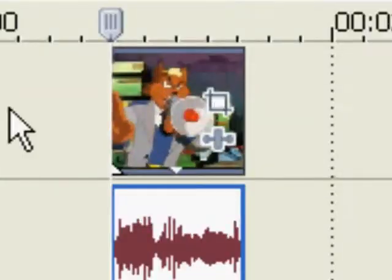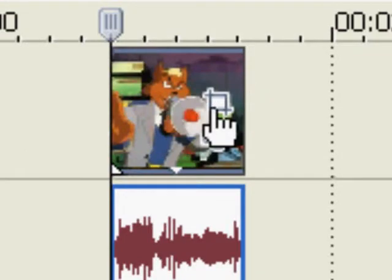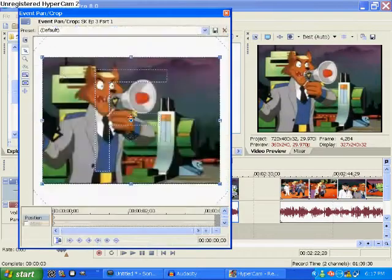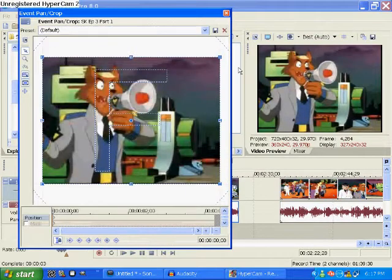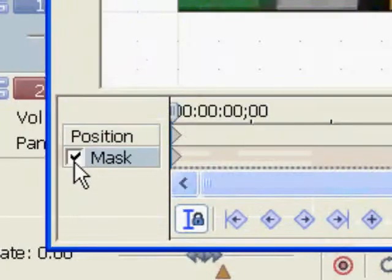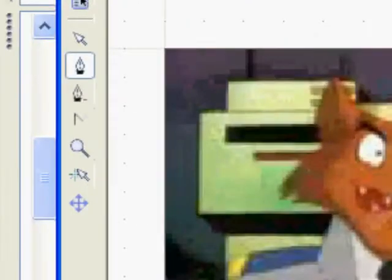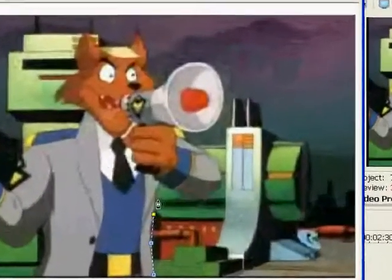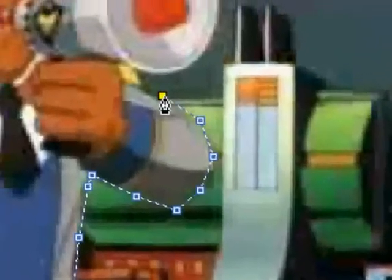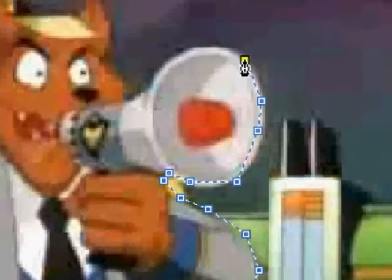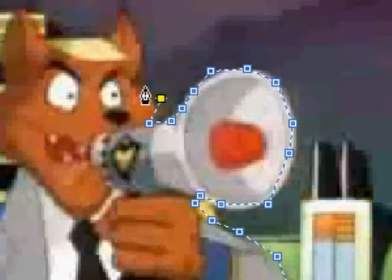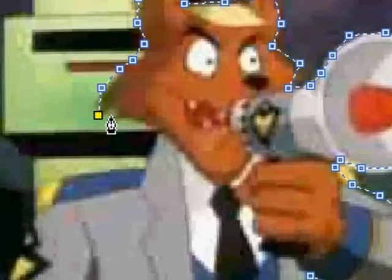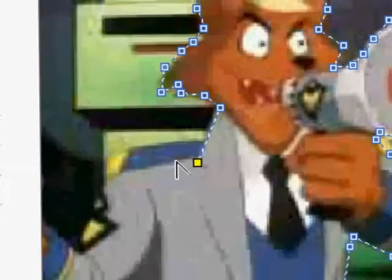you push this event pan slash crop button and you see that little checkmark box right there. It says mask and click on Anchor Creation Tool and you have to draw around the character which you want to mask as well. Just like connecting the dots.